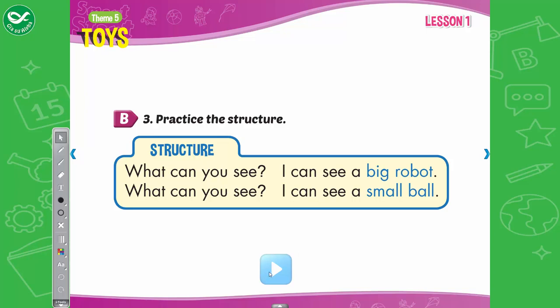Practice the structure. What can you see? I can see a big robot. What can you see? I can see a small ball.